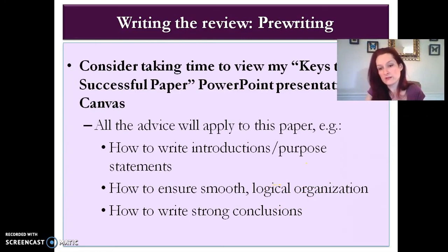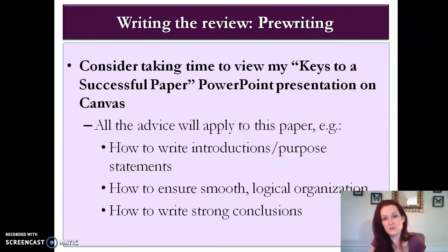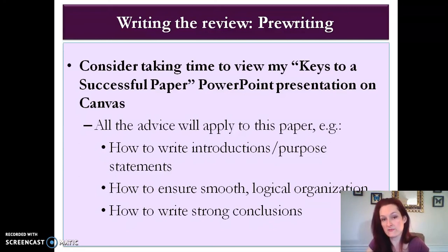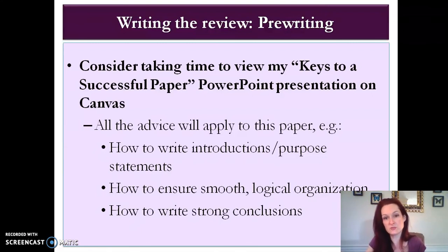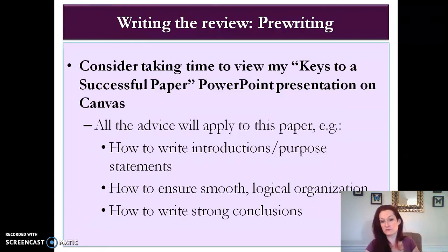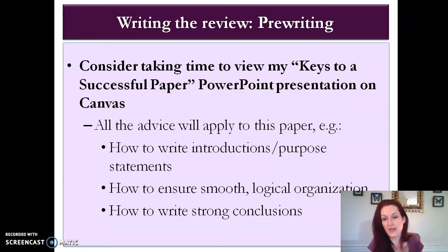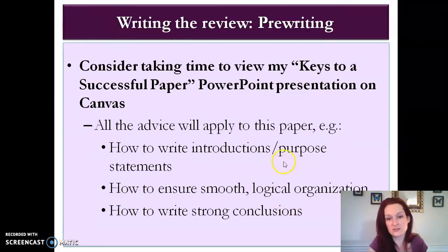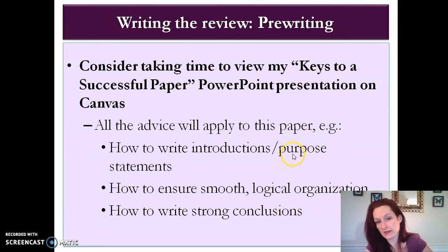You might also want to take some time to view my presentation 'Keys to a Successful Paper.' If you're watching on YouTube, this is also a workshop on this channel — originally made for a class, so disregard what it says about Canvas. That presentation gives a lot of good advice that applies to literature reviews as well as anything else you're writing: how to write a good introduction and purpose statement, how to ensure a smooth logical organization of ideas, and how to write a strong conclusion.